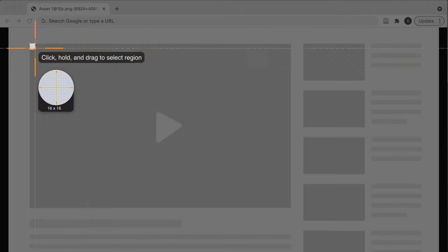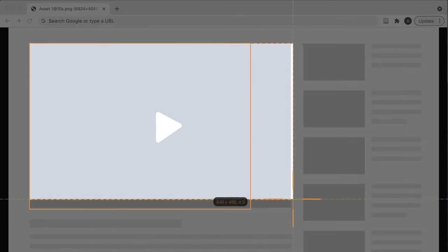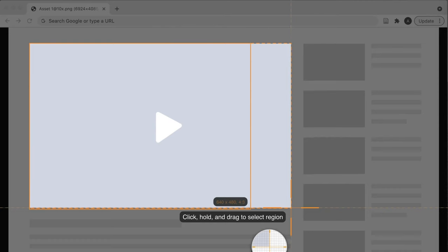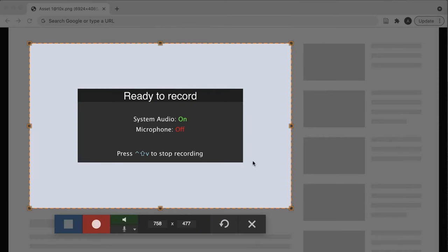Just click and drag from corner to corner over the desired area to create your custom recording window. You can also record a live stream as your entire screen by setting the live stream player to full screen mode and selecting the record entire screen option in Snagit. This option may give you better resolution, but it could be difficult to manage your settings and other programs unless you have a second monitor.